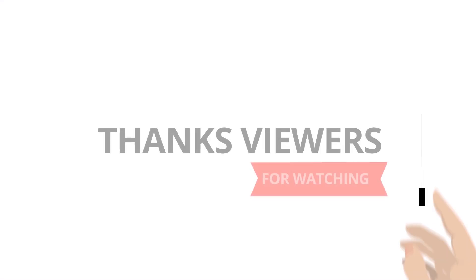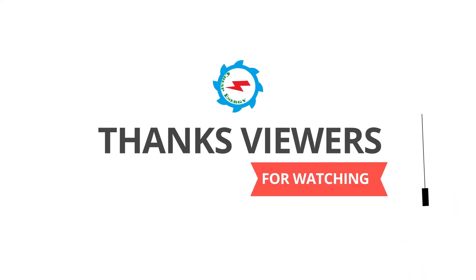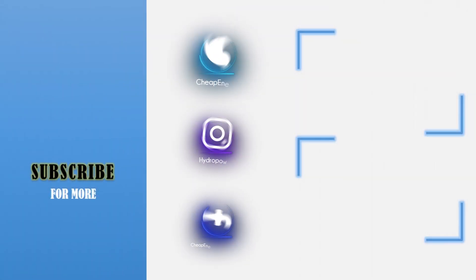Thanks viewers for watching and thumbs up if you like. Write us in the comments section and subscribe our channel for more updates.